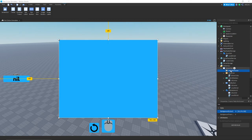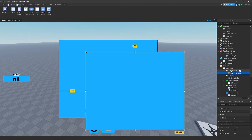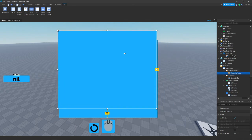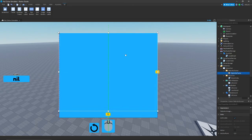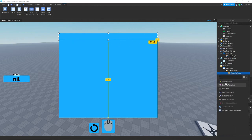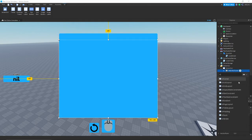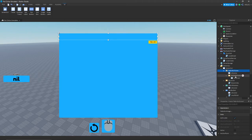We're going to duplicate this frame by pressing Ctrl+D, put the duplicated frame inside of it, bring it up to about 50 away from the bottom, and scale it up. We're going to add a UI corner to both of these, and name the inner one 'Top Bar.'